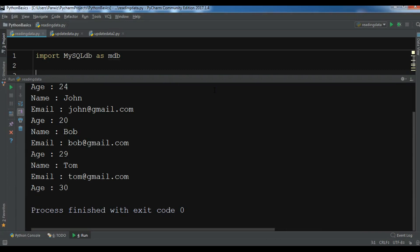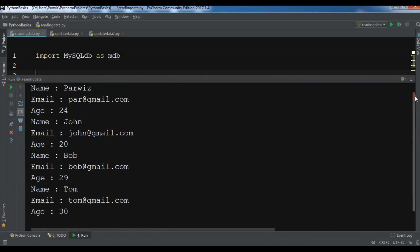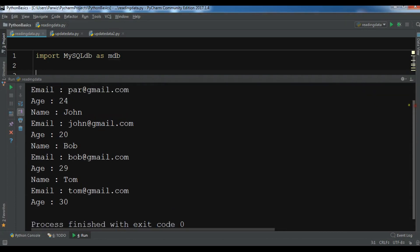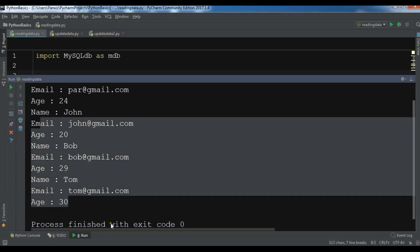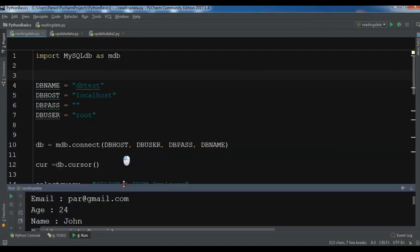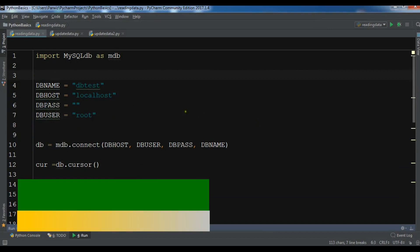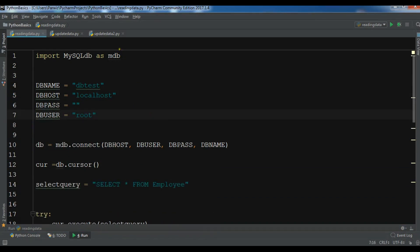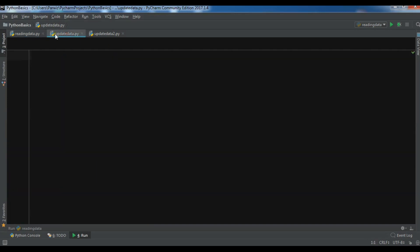Hello friends, I'm Parways. In the previous video we learned how to select all data from a MySQL database in Python. This is the code from the previous video and we retrieved the data from our MySQL database. In this video I'm going to show you how you can update your data in a MySQL database. There are two ways — the first is not safe, and the second is safer because we prevent SQL injection.